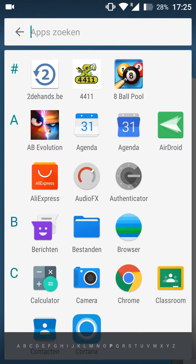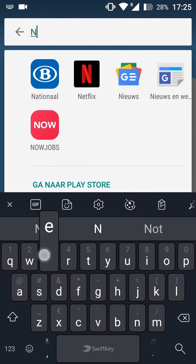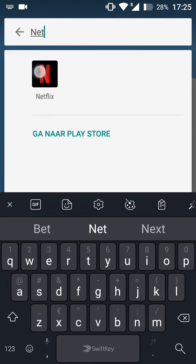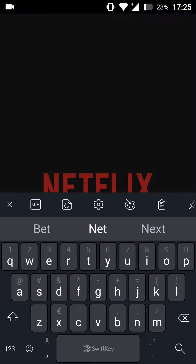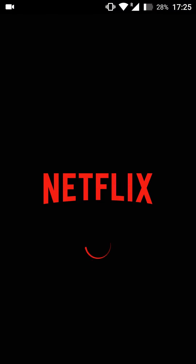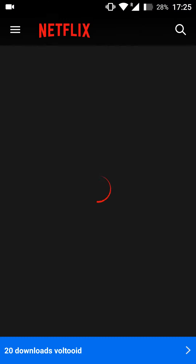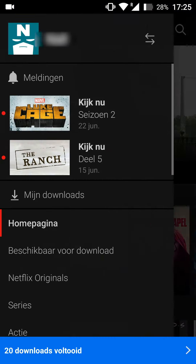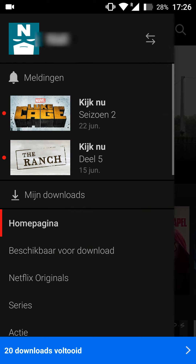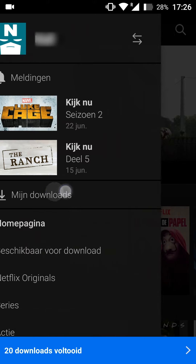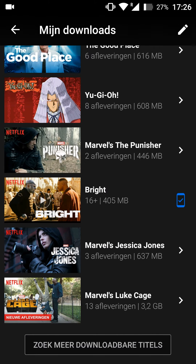So the first thing you want to do is open up your Netflix app. You can do this by searching for it or finding the icon on your home screen, whichever works for you. From here, what you're going to do is go to your downloads by clicking on the burger menu, and then you should see a list of shows you currently have episodes downloaded for.